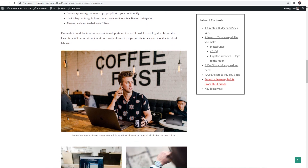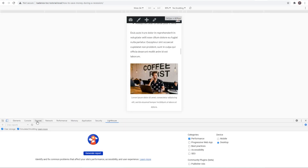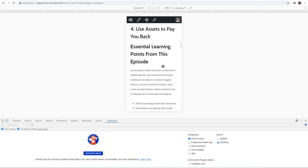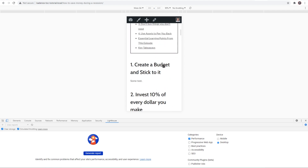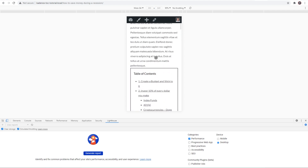If I switch back to mobile and scroll up, mobile just shows the table of contents right directly underneath the first paragraph. So there you have it — I hope you enjoyed the tutorial and I'll see you guys in the next one.